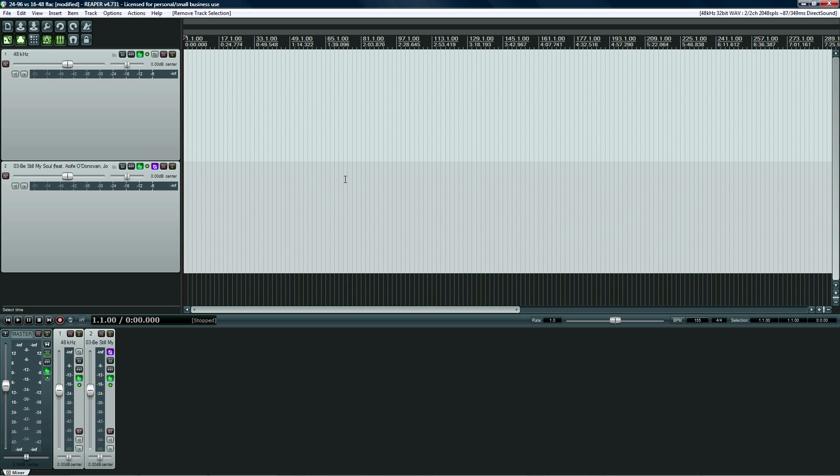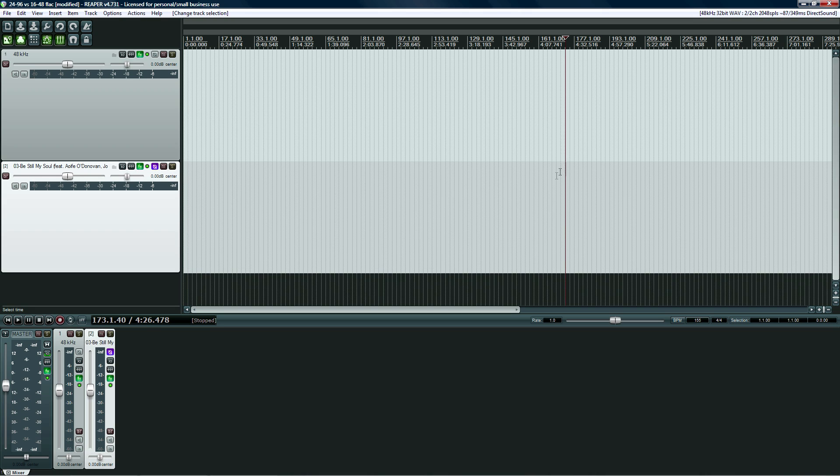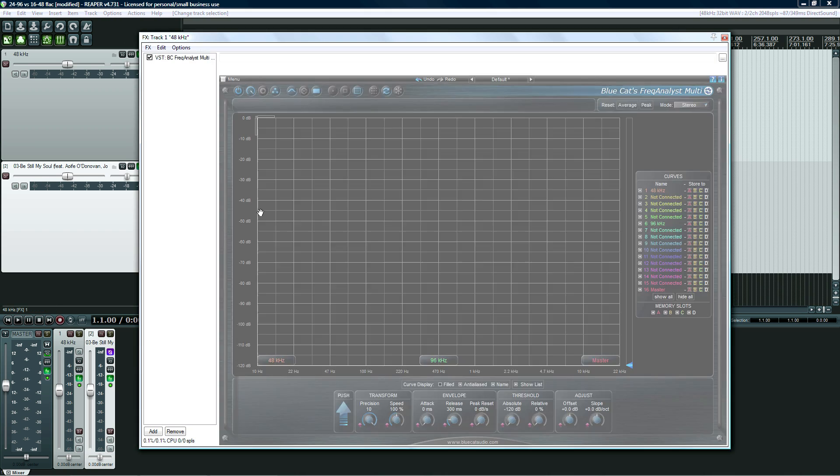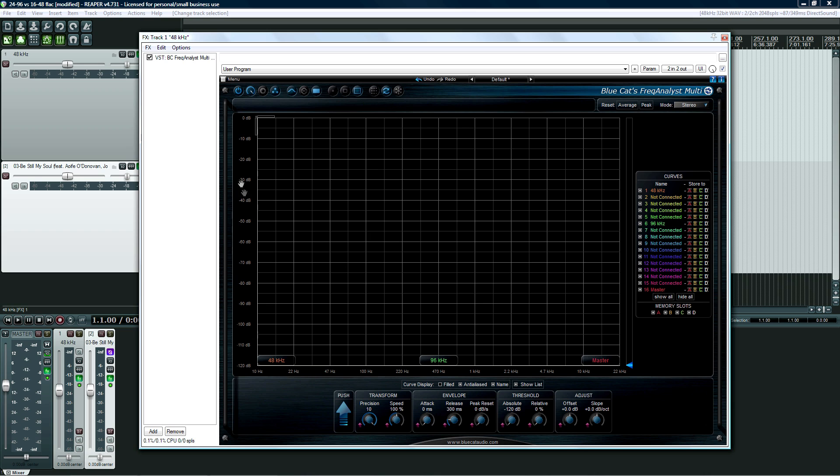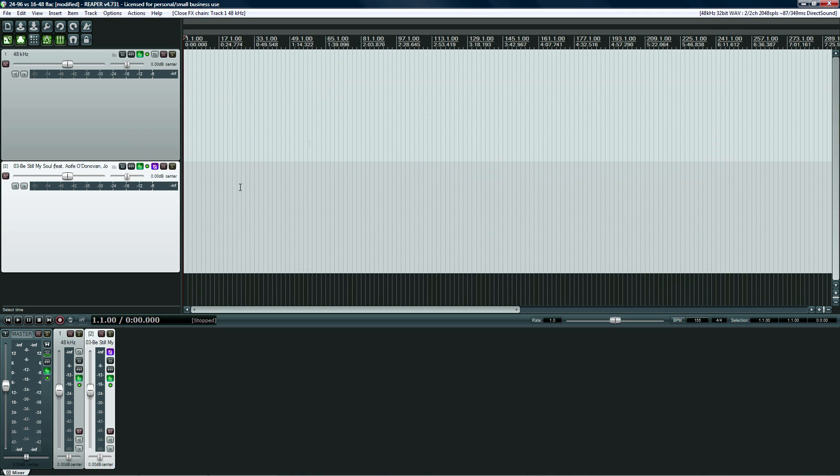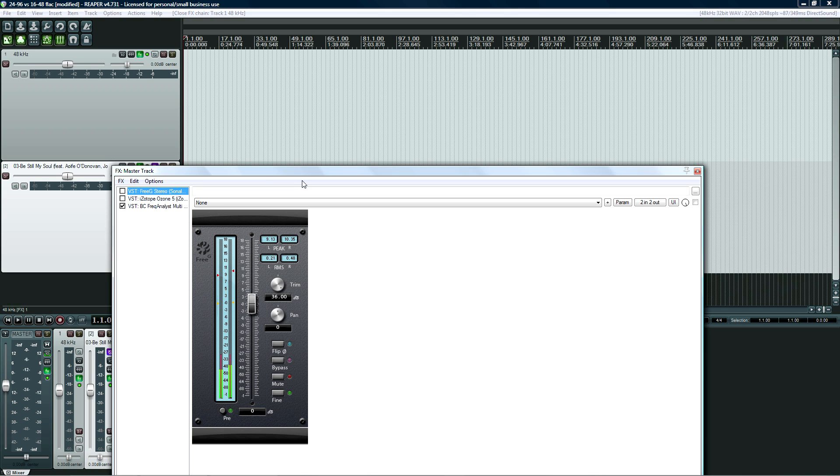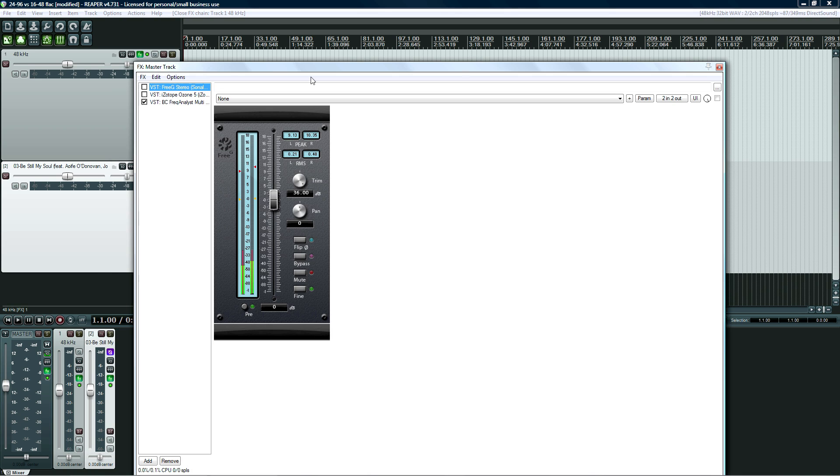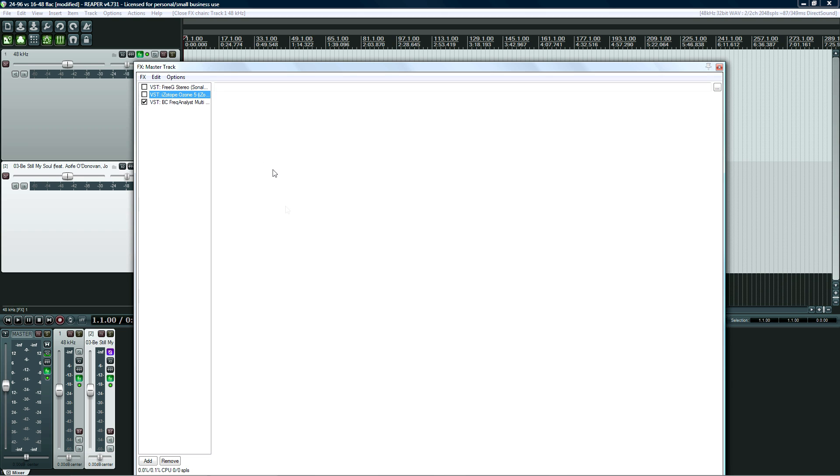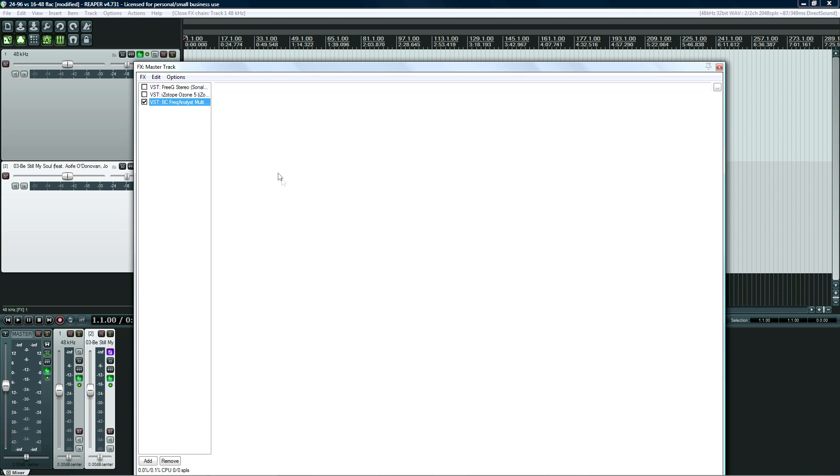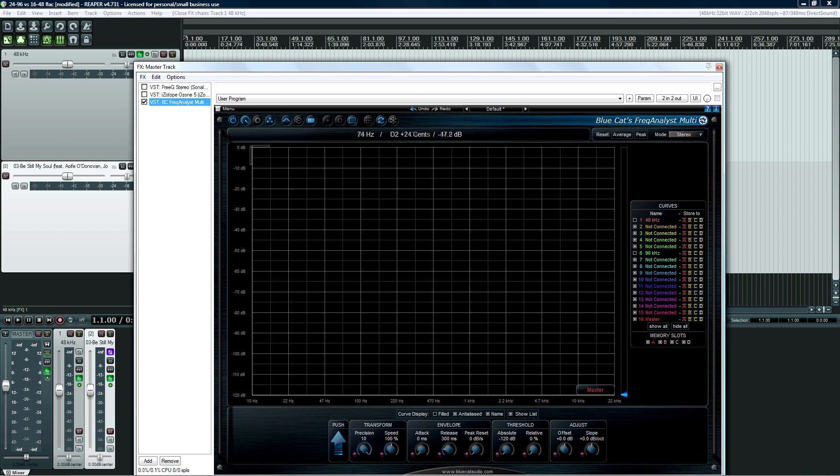So what you're going to need for this experiment, and I will show you three or four different songs, but you can do this yourself. You're going to need Reaper, which you can download and try for free. You're also going to need at least a demo, if not a paid copy, of Blue Cat Freak Analyst. And also the free plugin FreeG. And then you'll also need some kind of brick wall limiter.